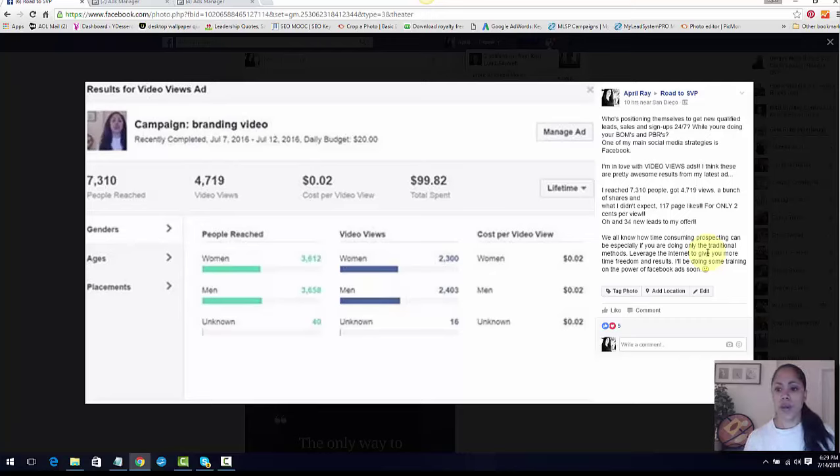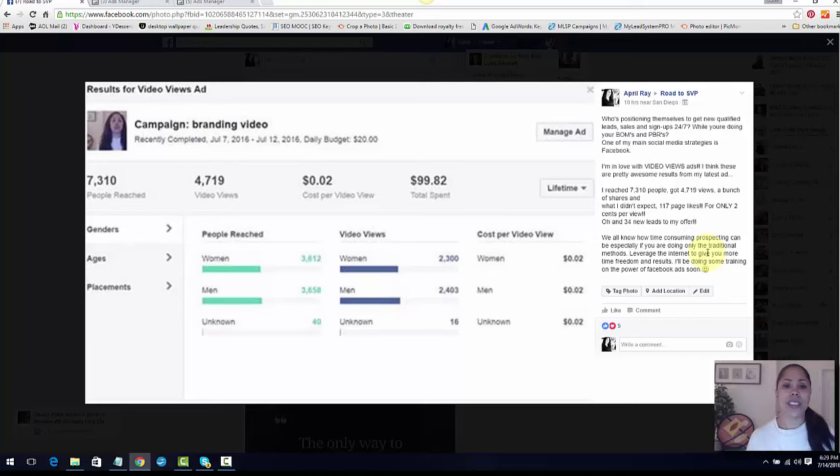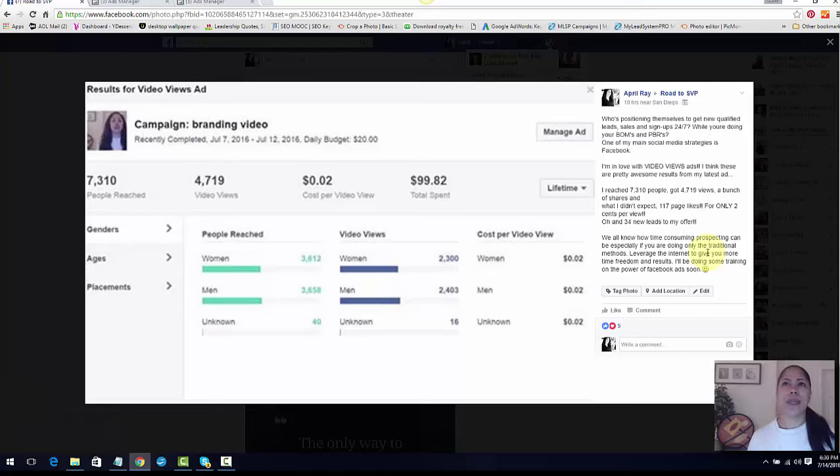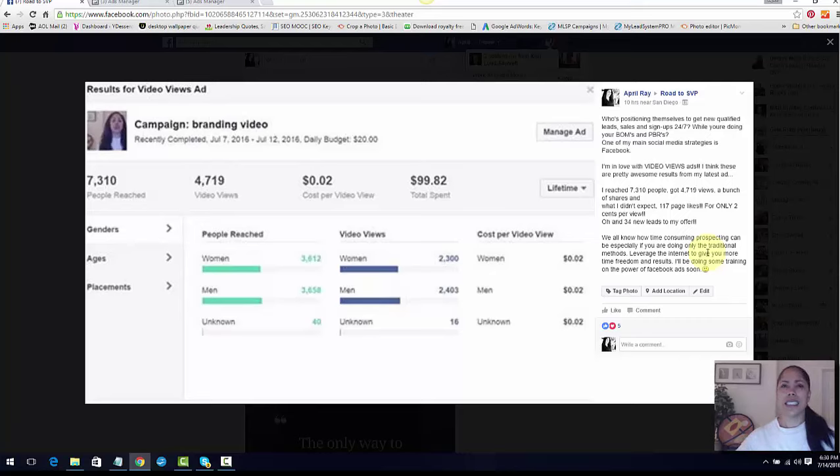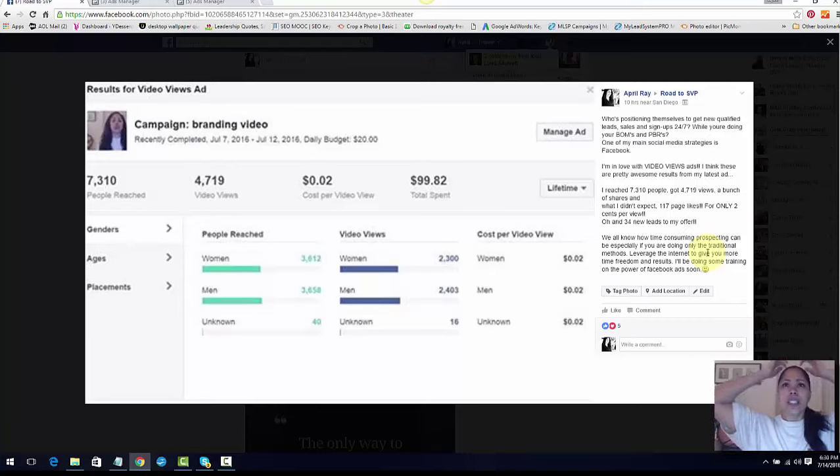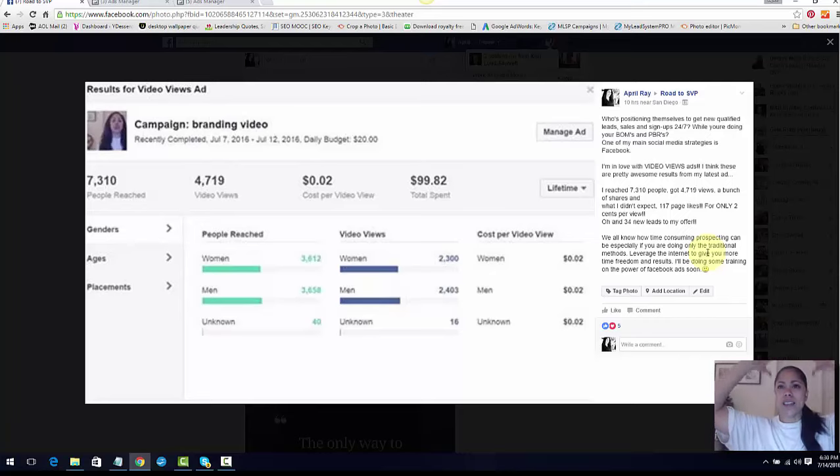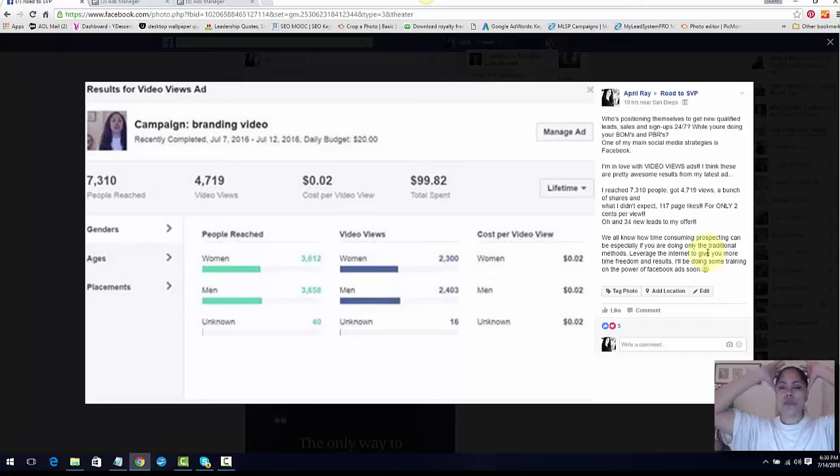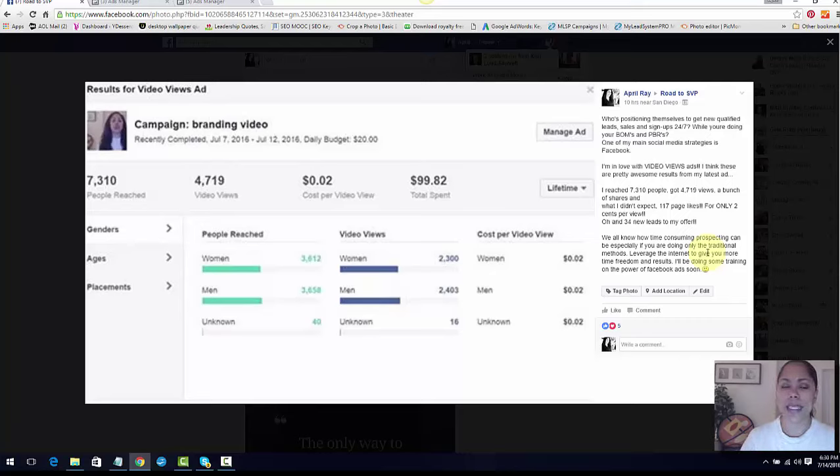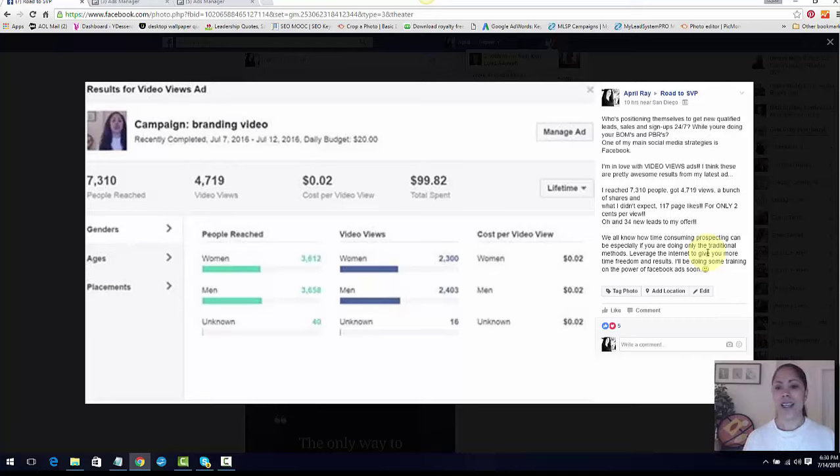I also didn't expect to get page likes because this wasn't a likes ad. I got 117 likes. Let me tell you, I've done likes ads before and I think one time I got maybe 65 or 70 likes and I think it was almost a dollar a click. That was my worst ad. I think my best was maybe 36 cents or 32 cents and I got maybe 100, 120 likes. But this was 117 likes for only two cents. That's freaking amazing. So if you haven't done a video views ad, you gotta do a video views ad.